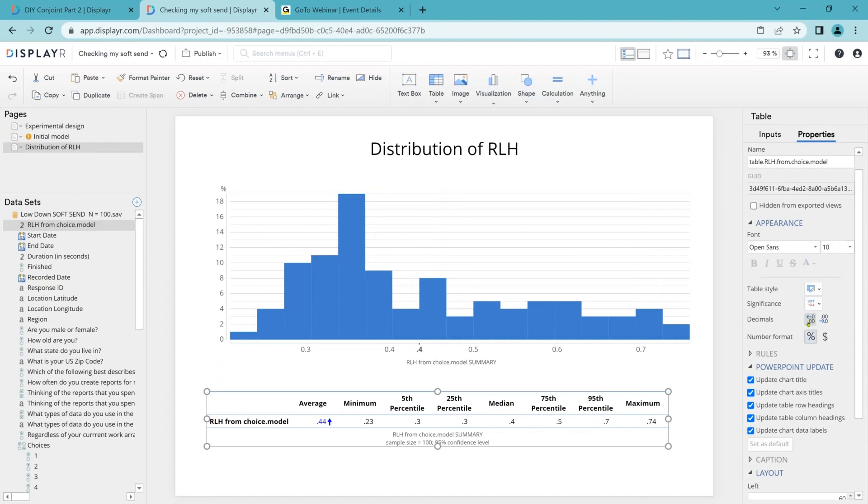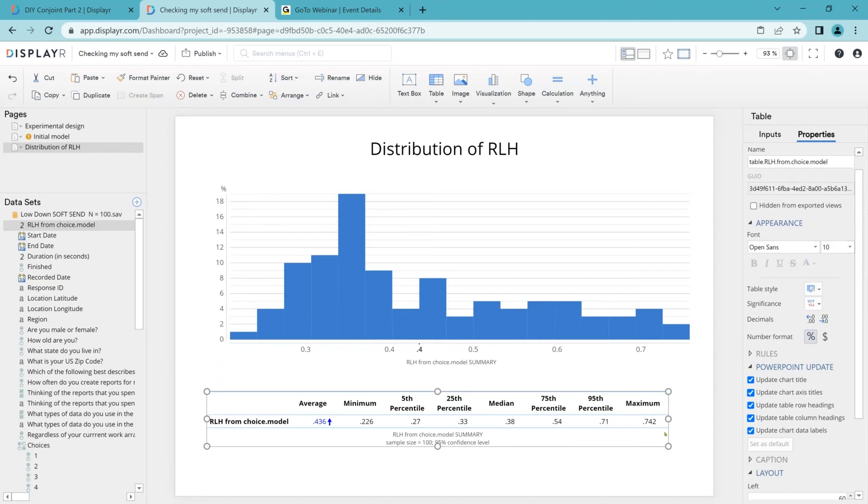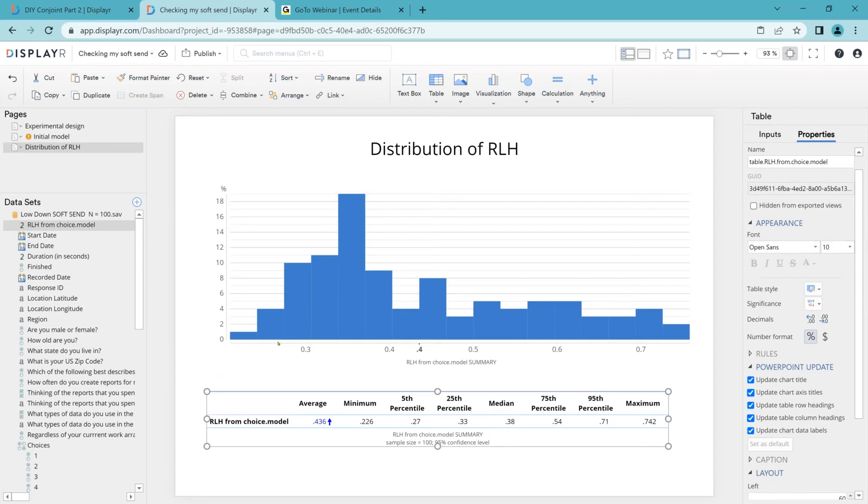So what we can see here is our average RLH is 0.436 and it kind of varies from 0.226 up to 0.742. What is good? Well, bigger is better. Furthermore, we have four alternatives in our study and our default RLH for a random model would in theory be 0.25. That is one divided by the number of alternatives in our questions. So this would suggest we've clearly got a few down here, a small number, a few percent of people whose data might be a bit specious.